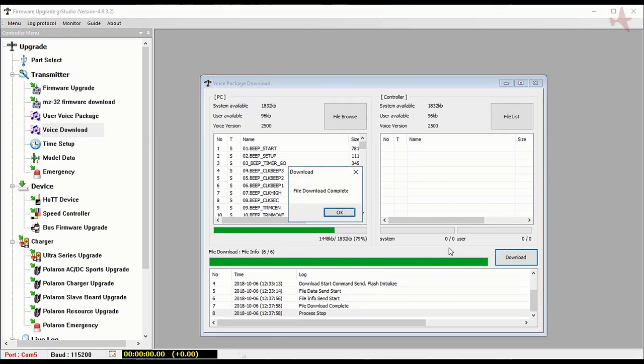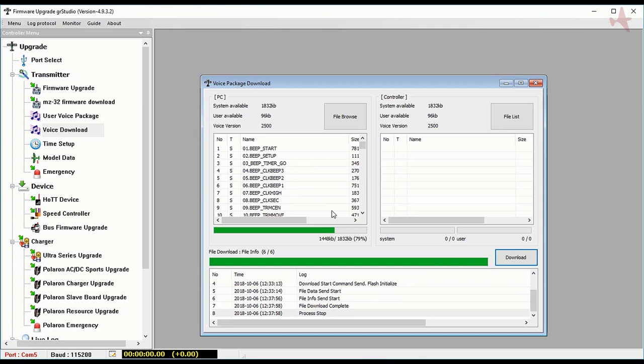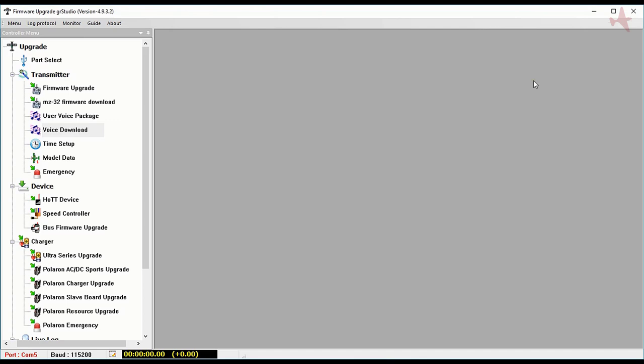File download complete and we've completed a voice package download. Closing that window.